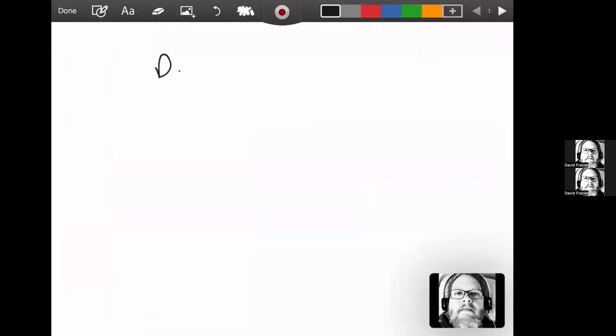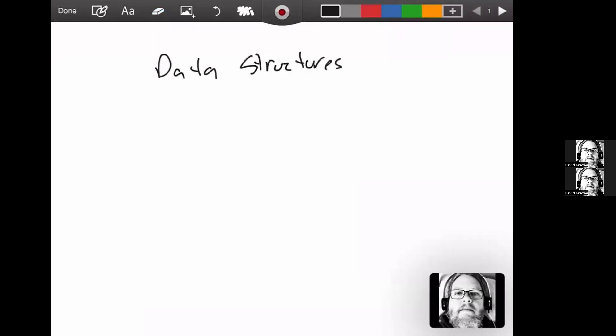So, data structures - what are they? Data structures are a way to organize data. We're going to organize data of some sort. Data is just information.